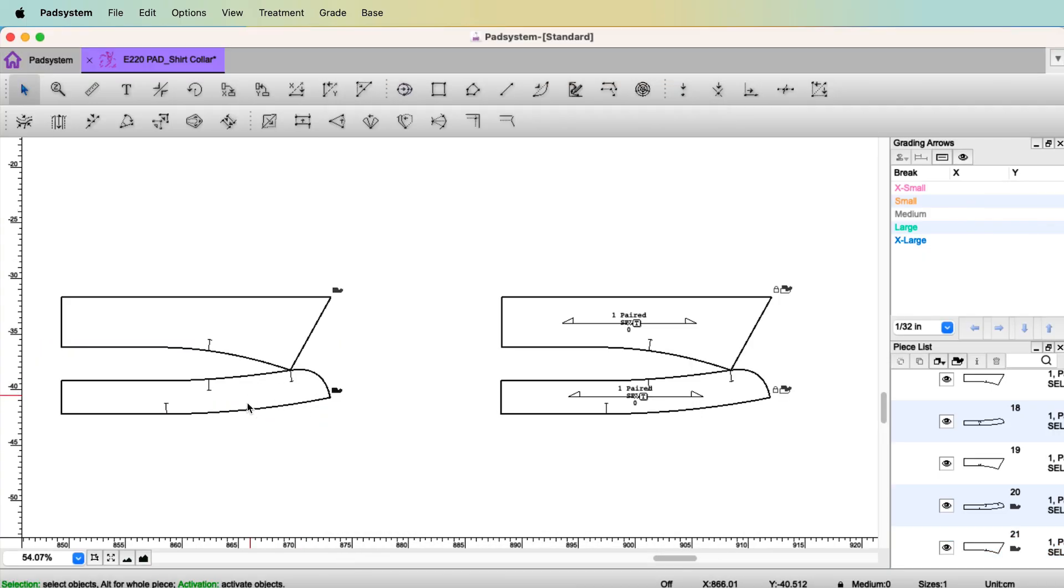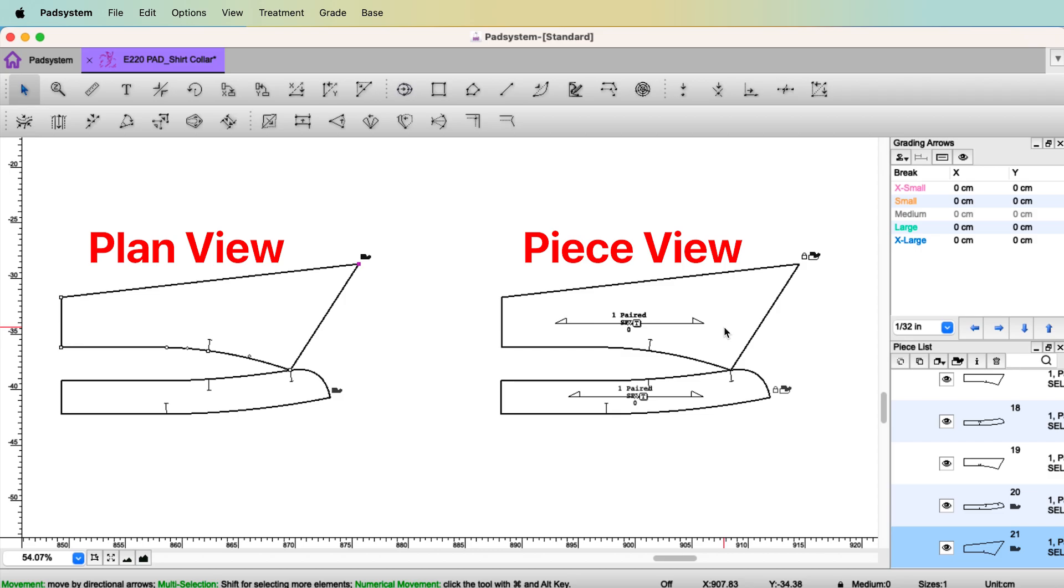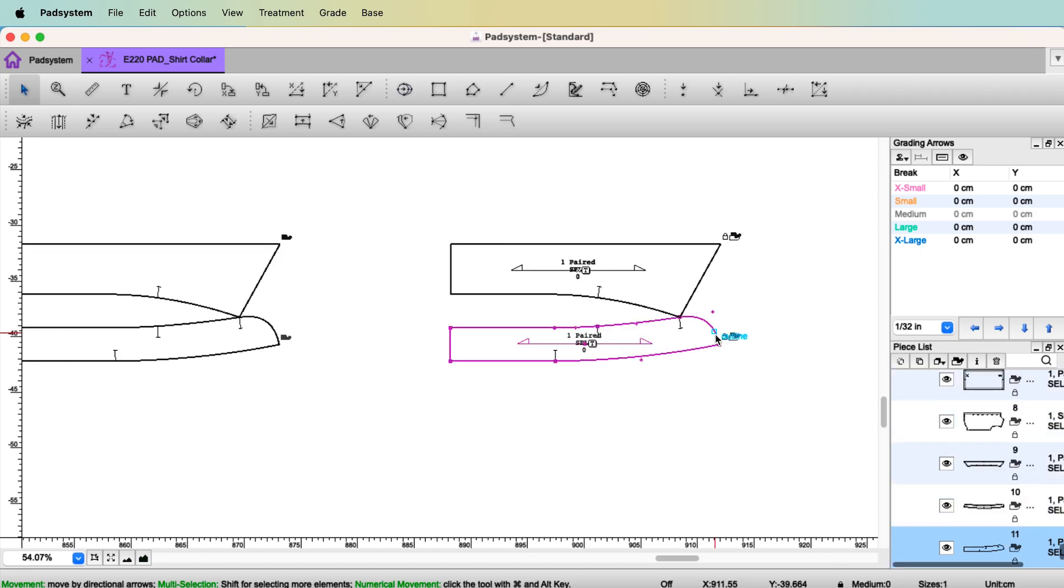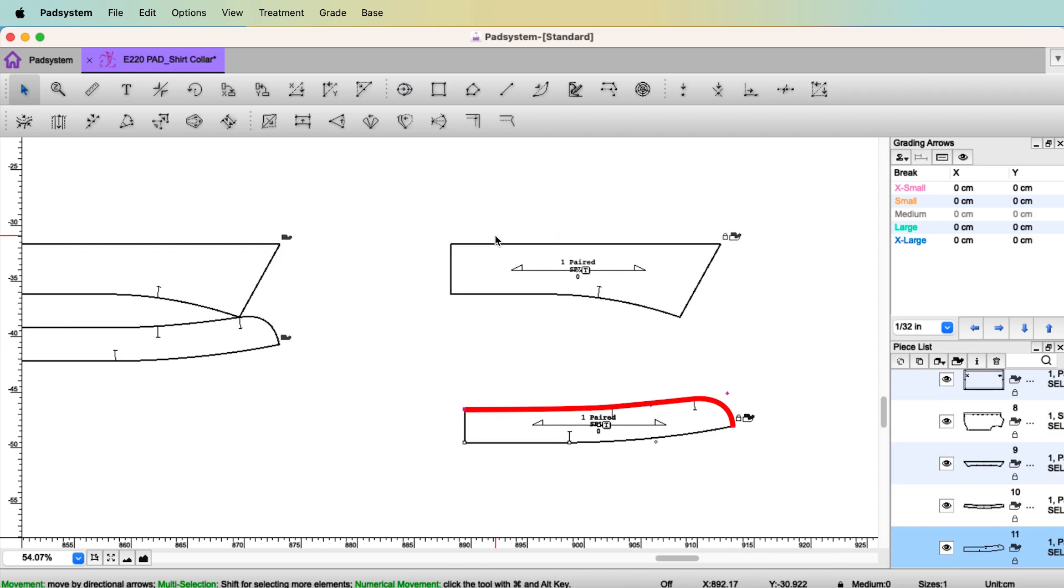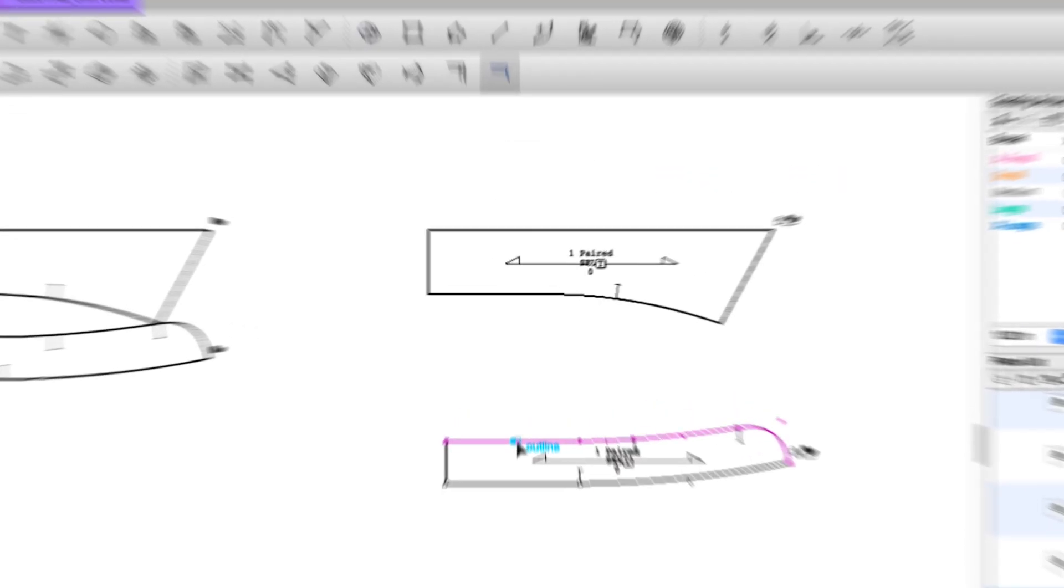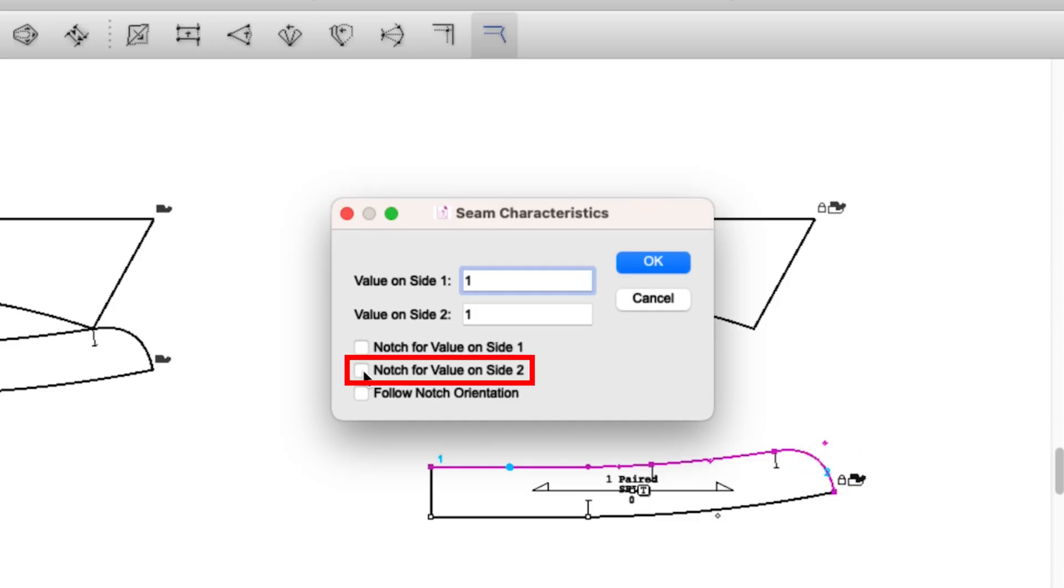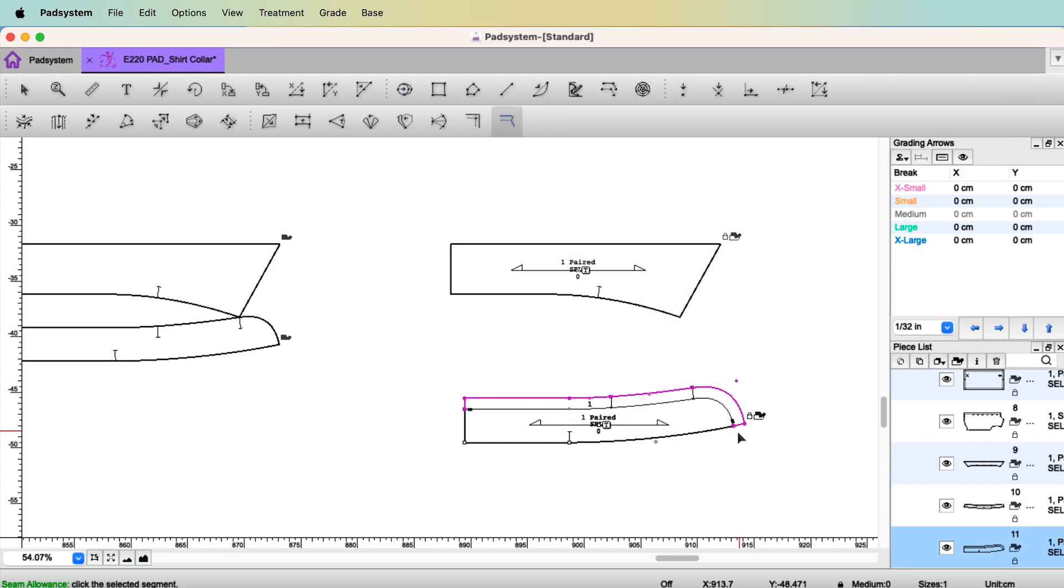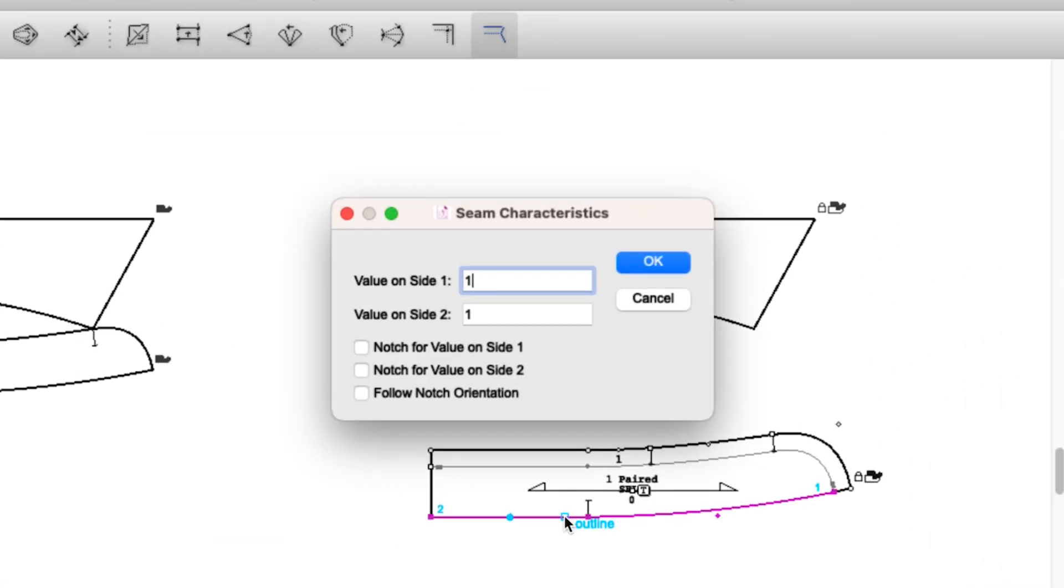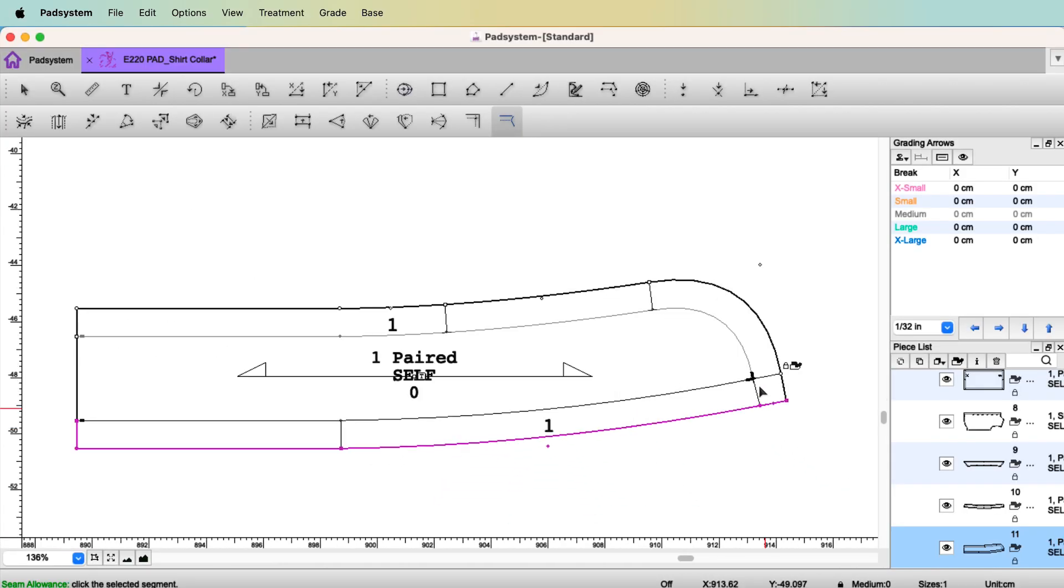So I'm going to have a notch on only side 2. OK. You don't see the notch for now, but you're going to see it soon. Select the neckline. Click the line. Again, one centimeter. And I'm going to have a notch on only this side. You see this number one. Click side one. And OK. Then you have notches for the seam allowance. And you see the value, how much seam allowance you have.